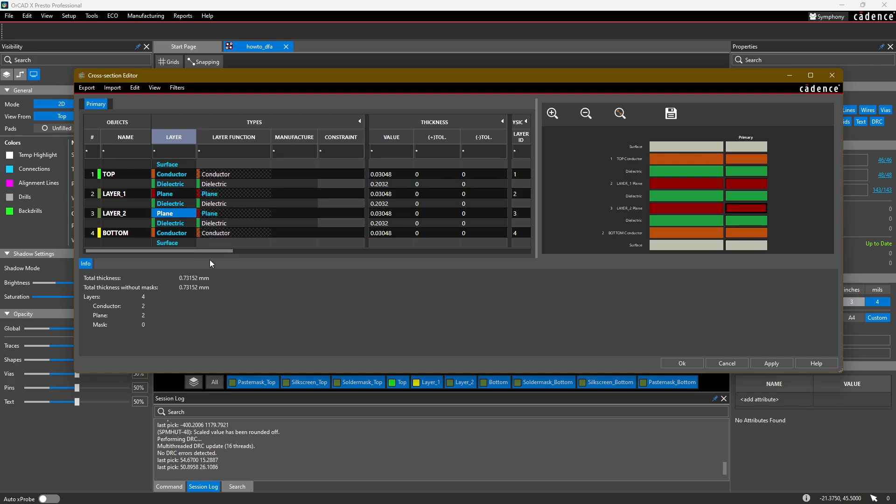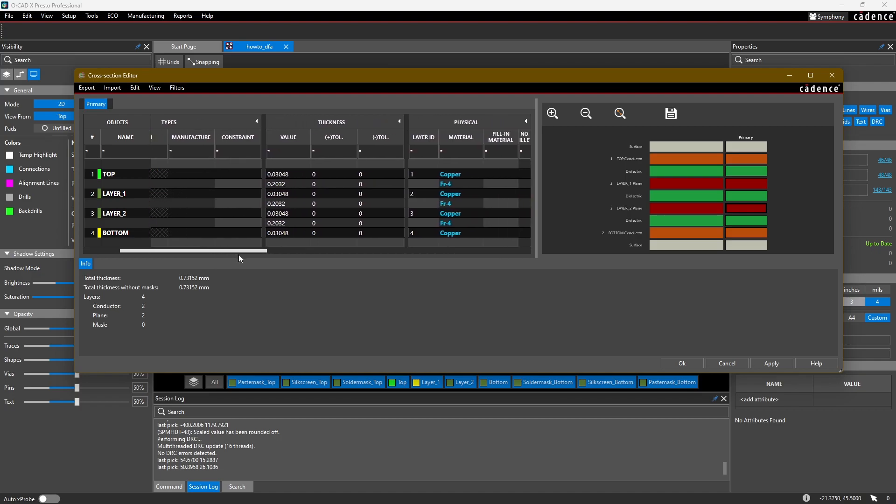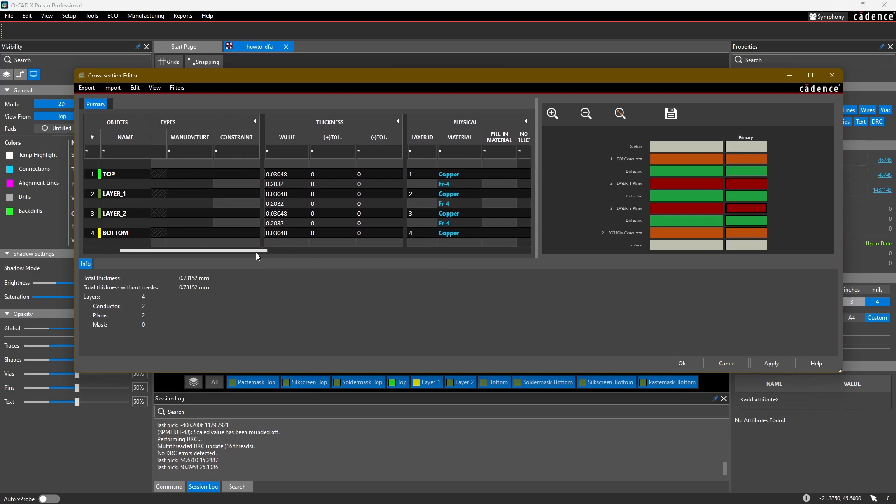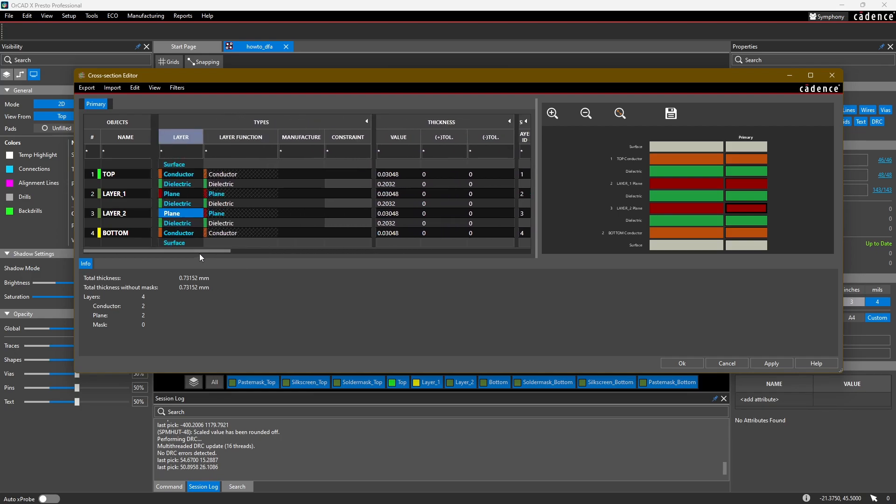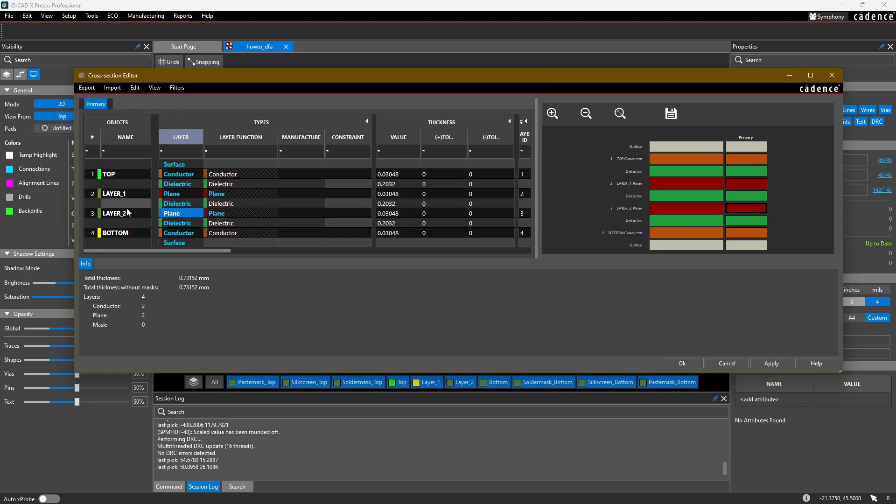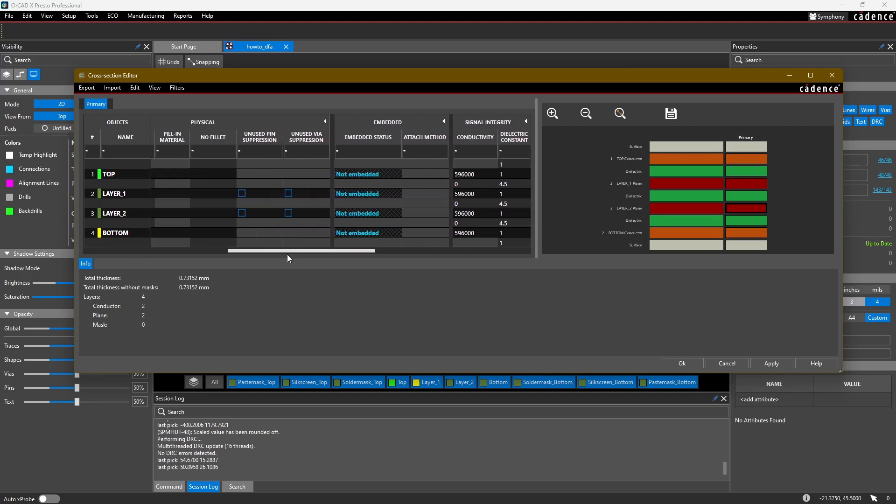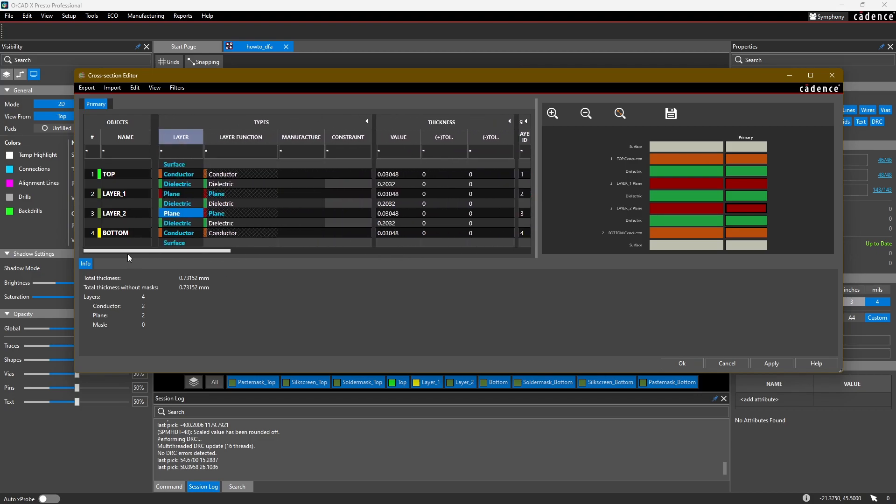Now we can manually set the thickness and tolerance of each of these layers, but I want to show you the ability to import and export cross sections into OrCAD X Presto. If we look at the export functionality, we have the option to export a cross section technology file. That includes all the information you see in this table, and can be exported and imported between sessions. You can save them for your own designs and reuse them or share them with another designer.